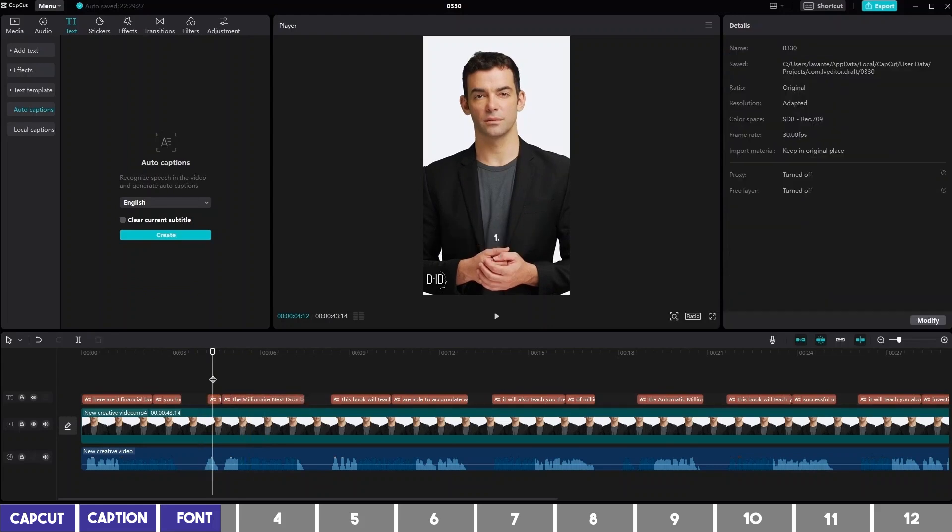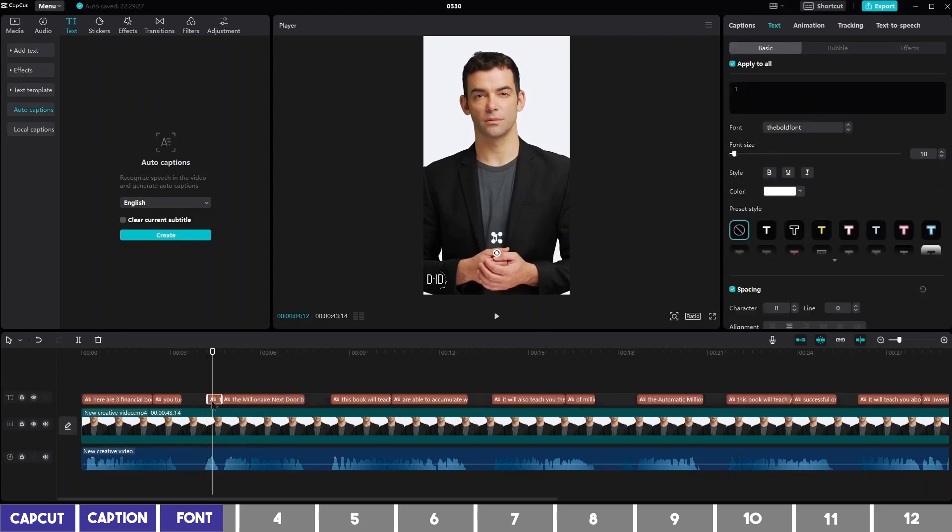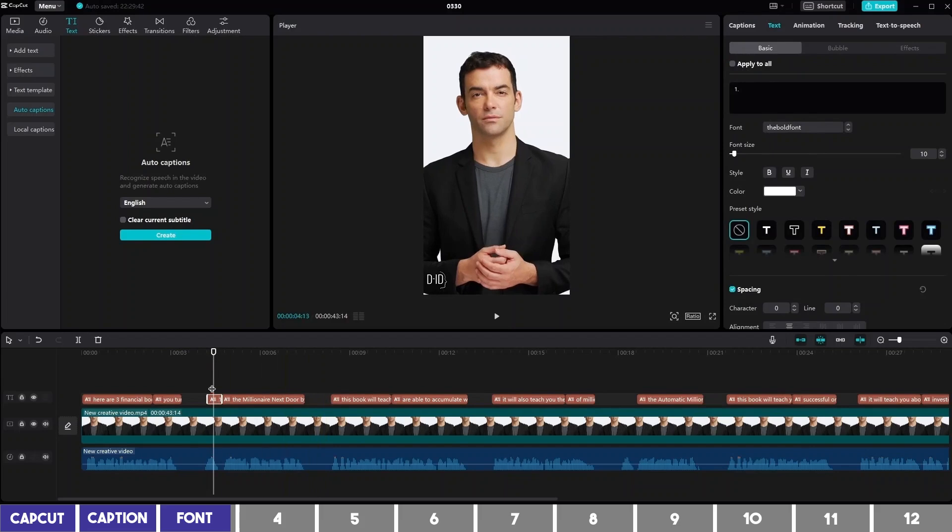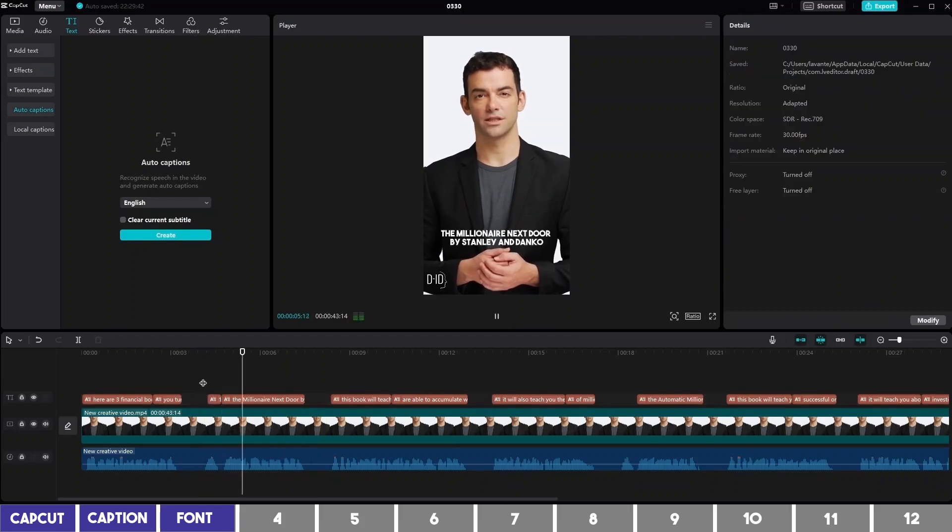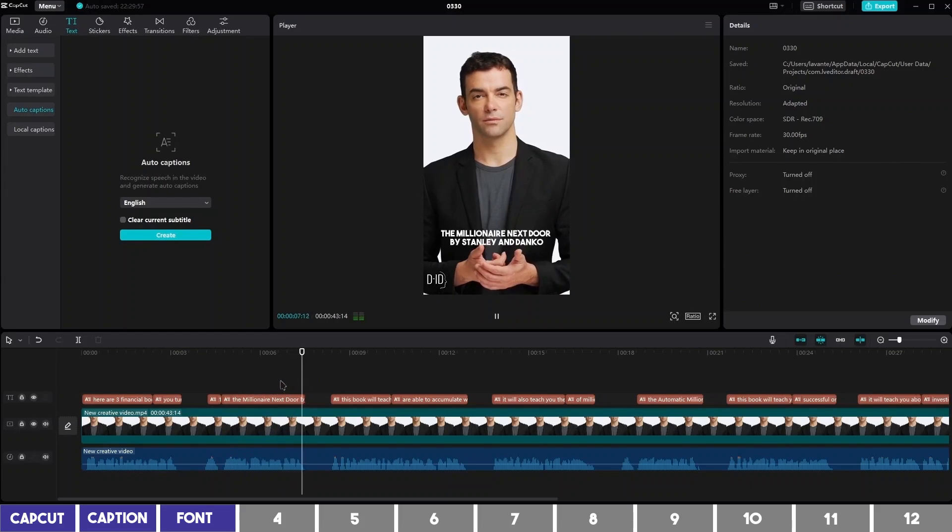In this case, you can also enlarge this figure 1, but you need to first uncheck this box so that it won't enlarge all the texts. 1. The Millionaire Next Door by Stanley and Danko.